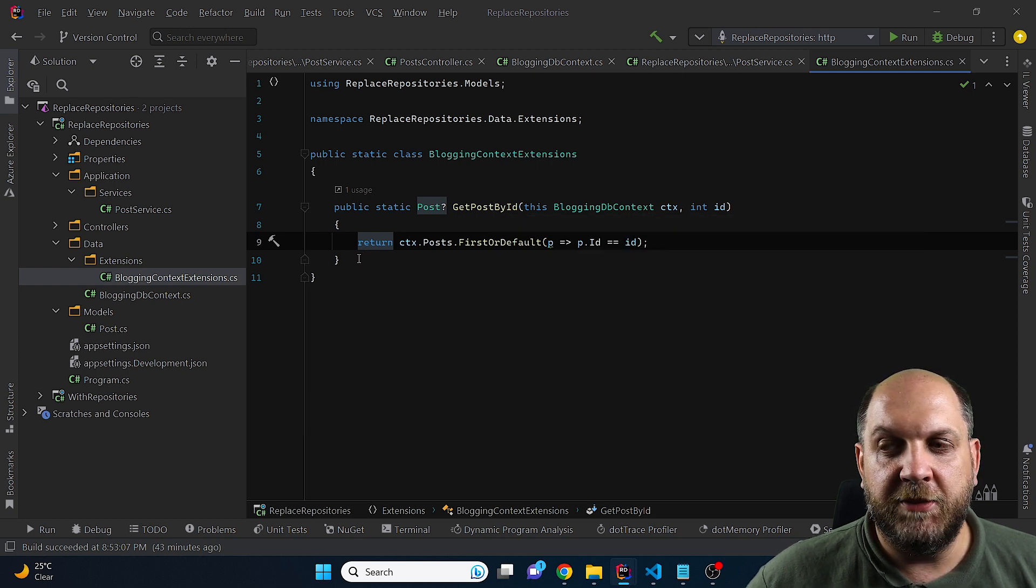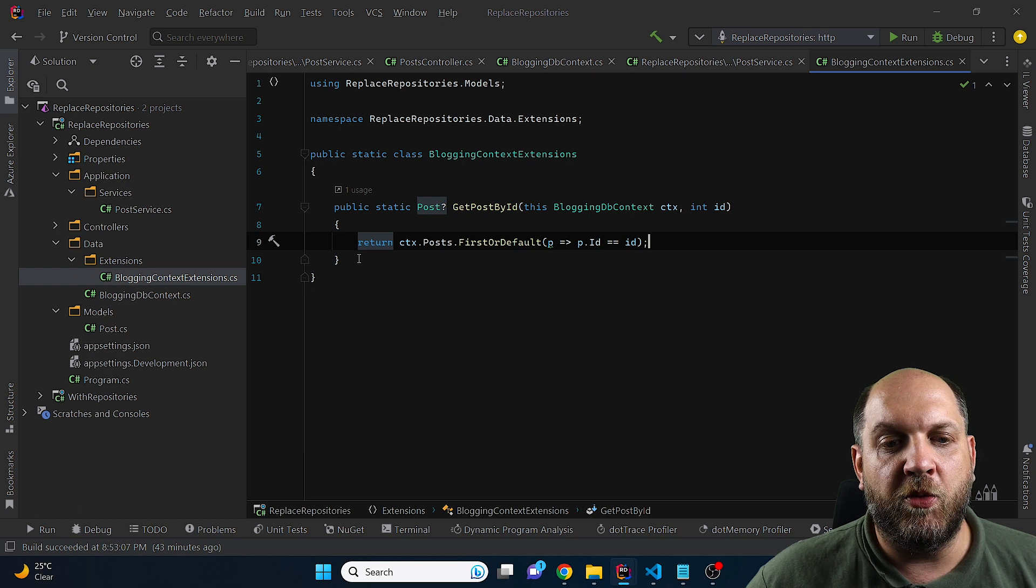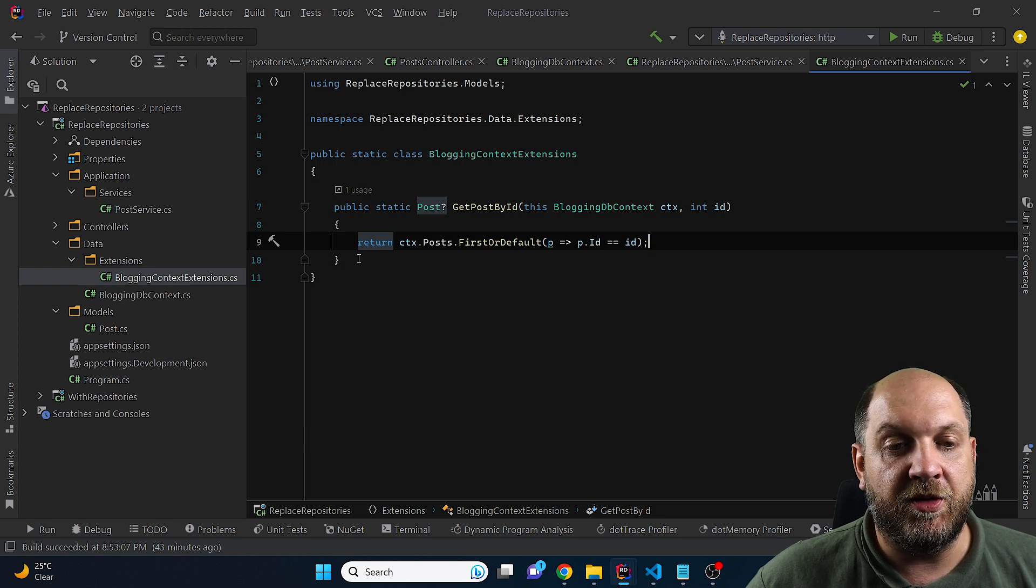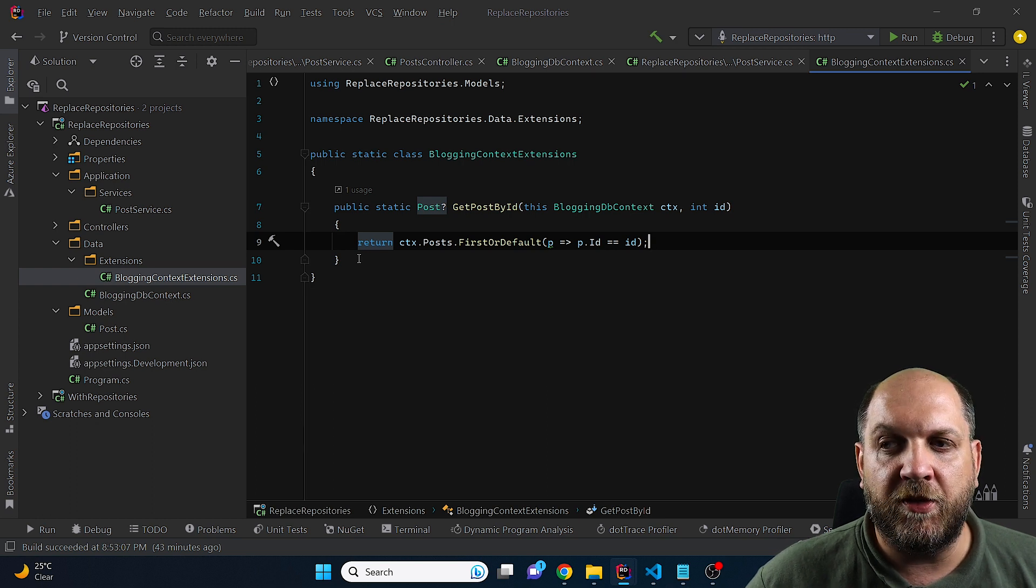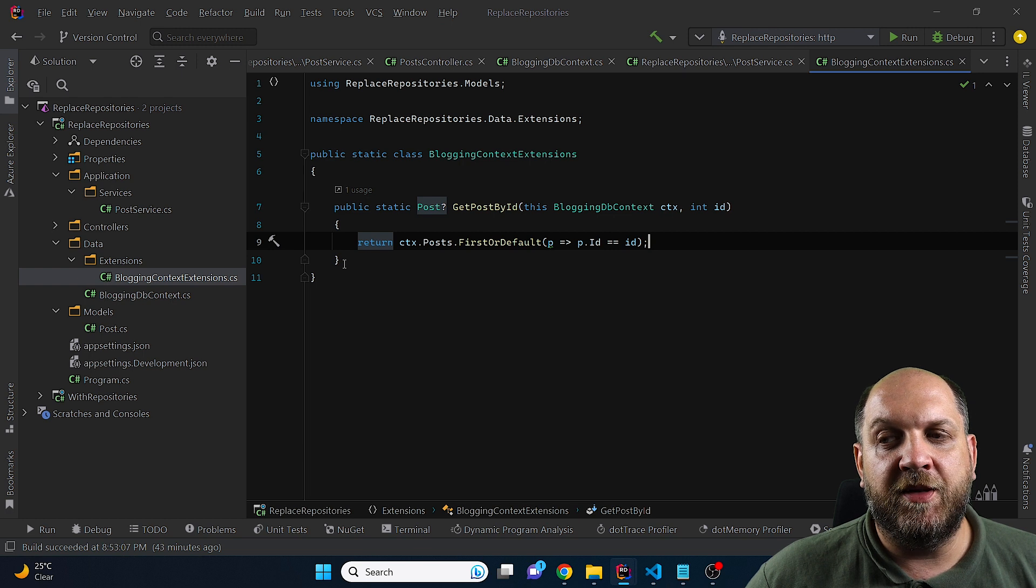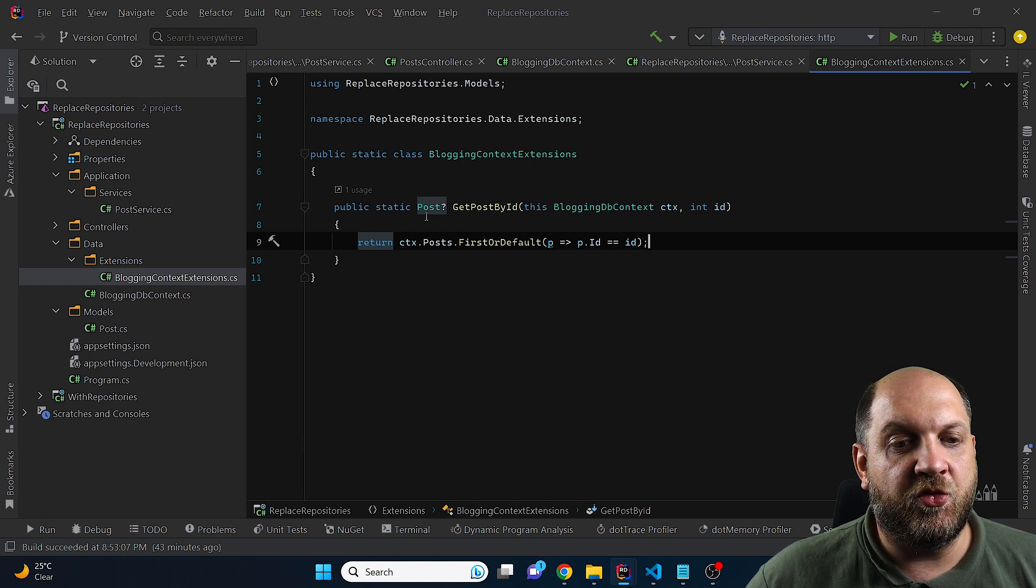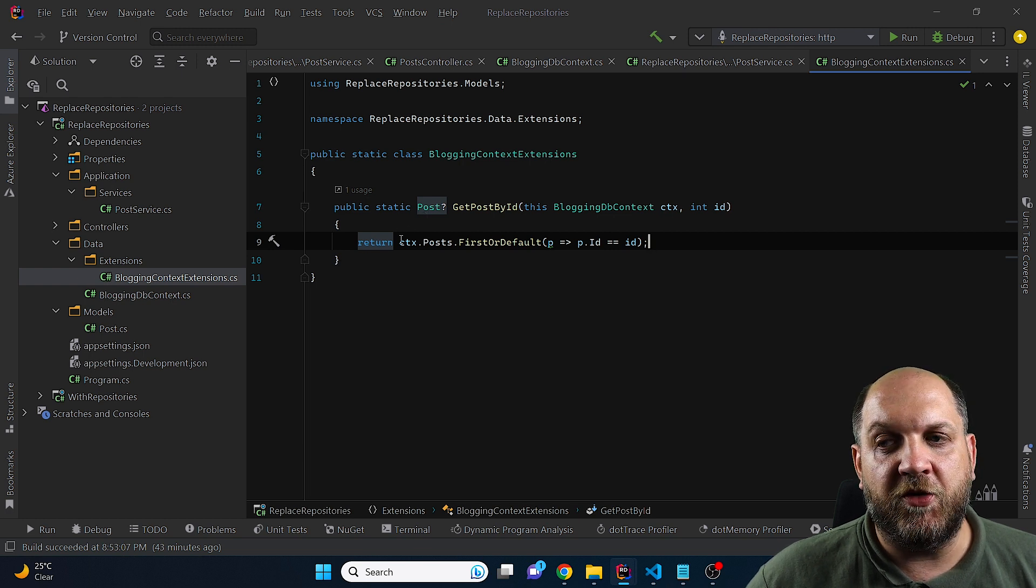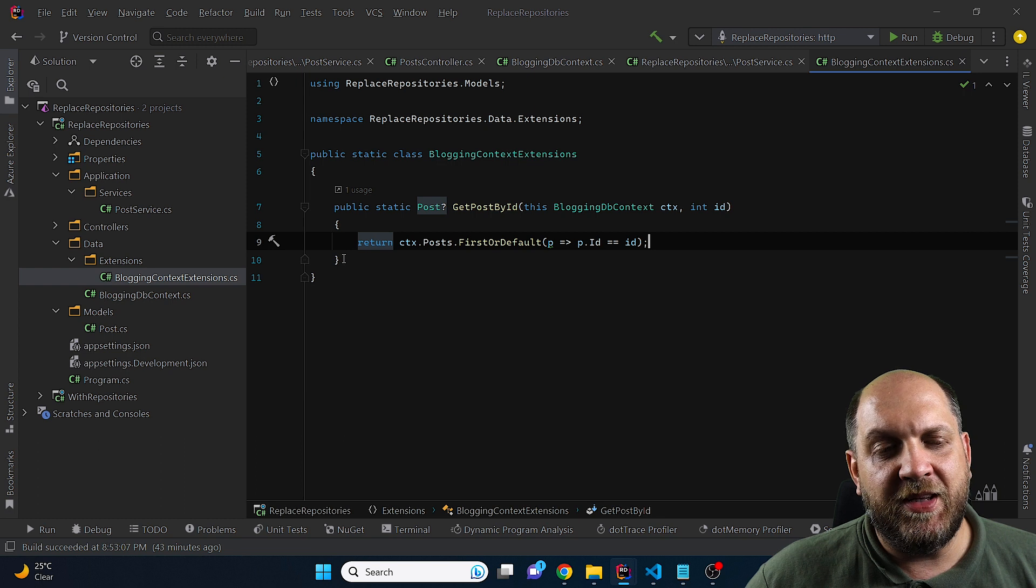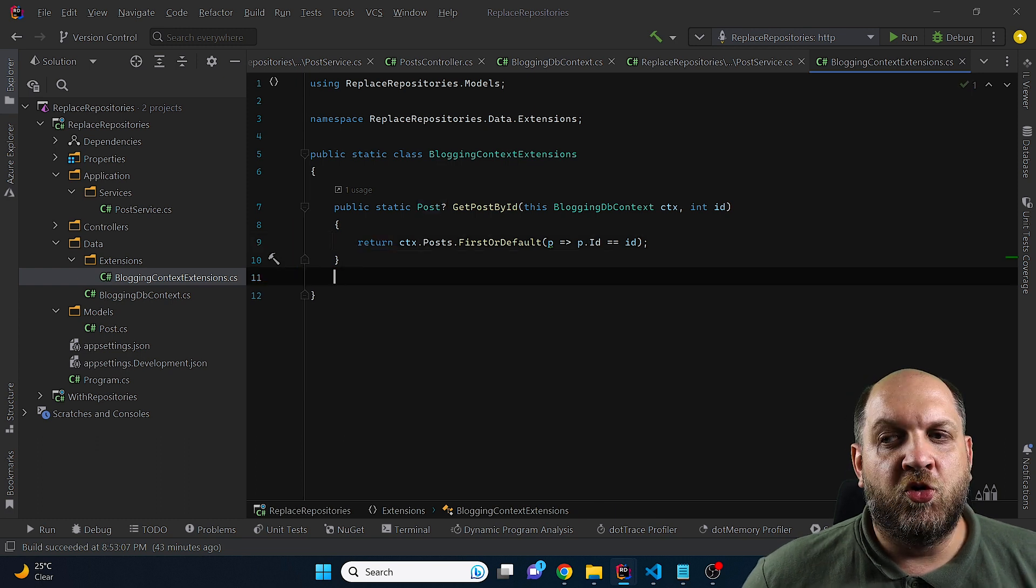So this means that I would have at least one getById method for each of that specific entities, which obviously it's not really the best case.